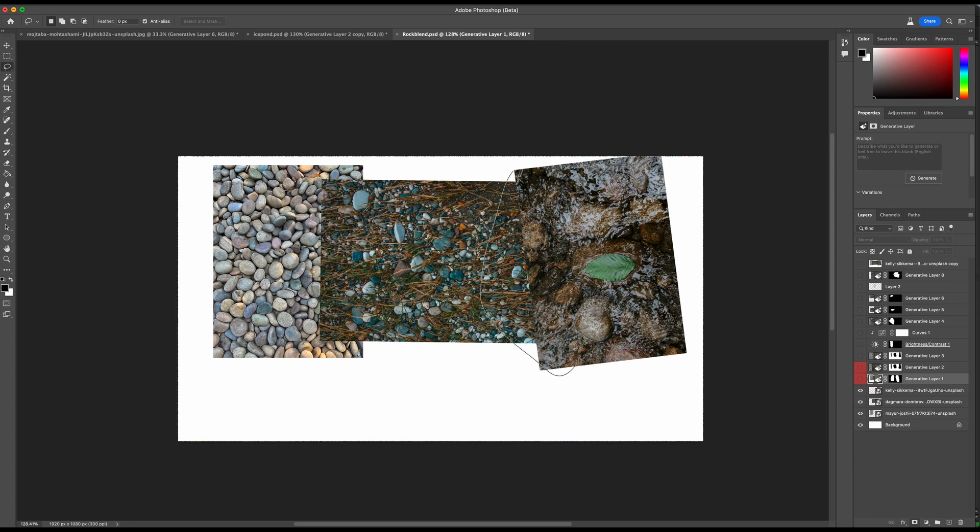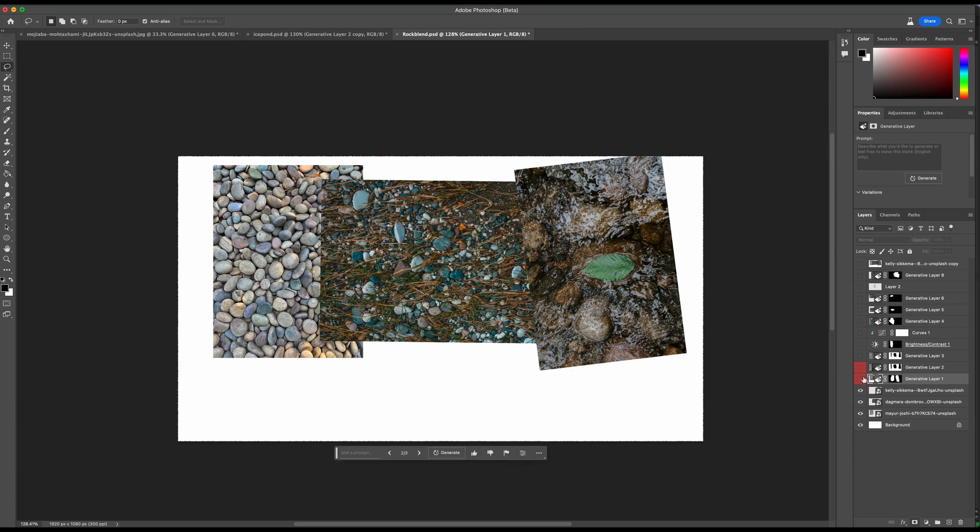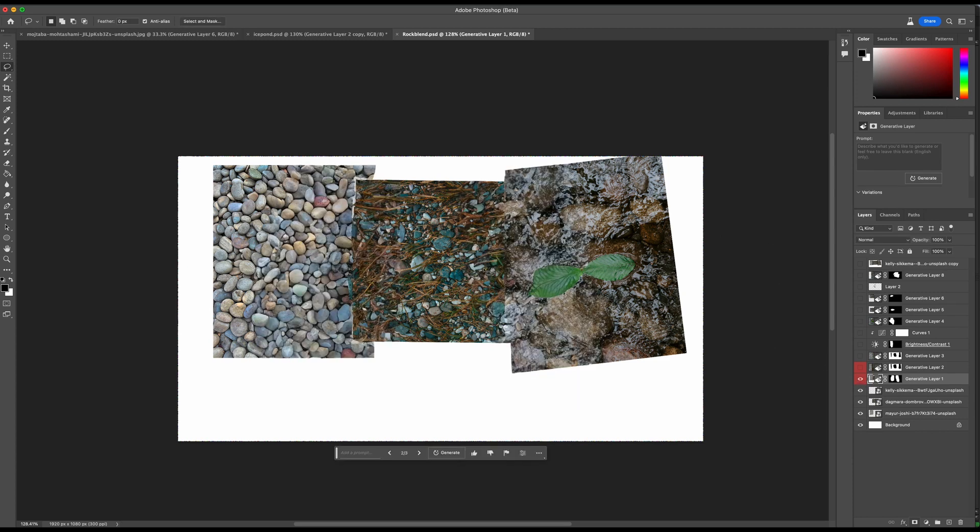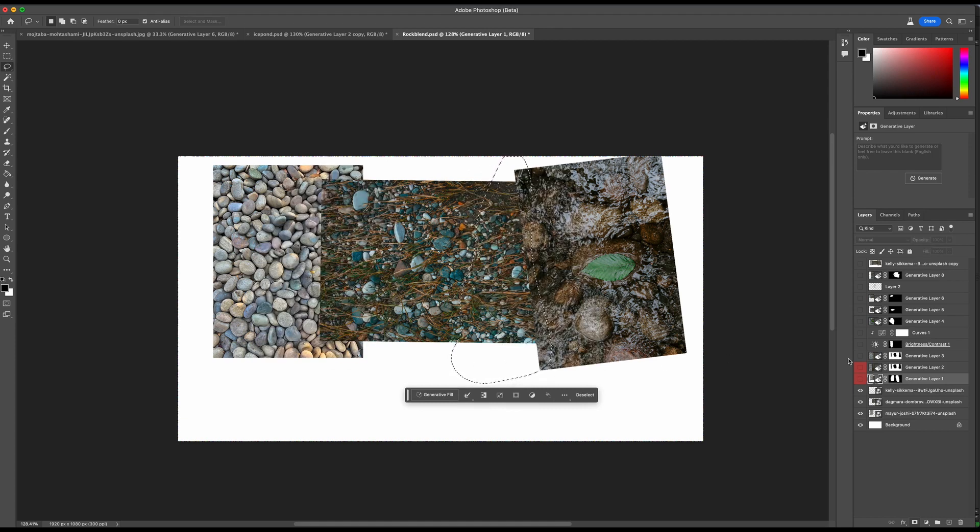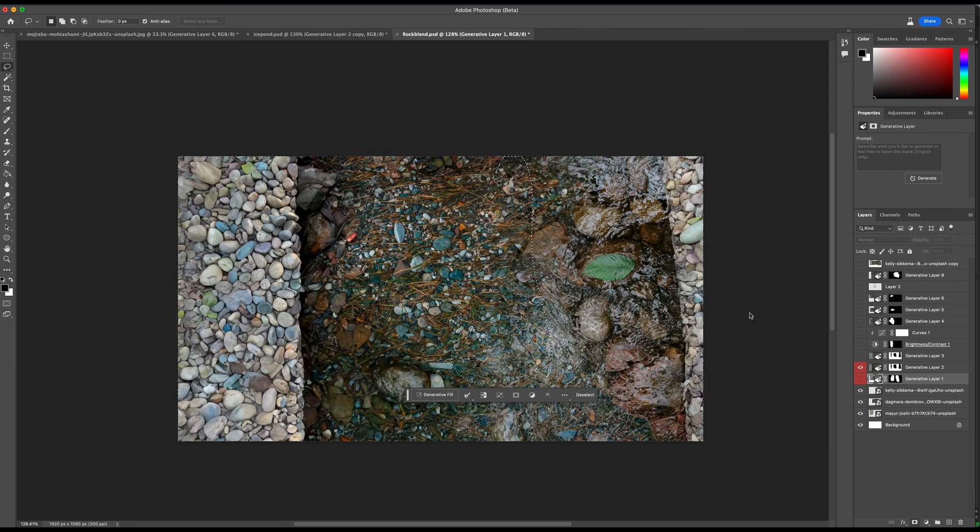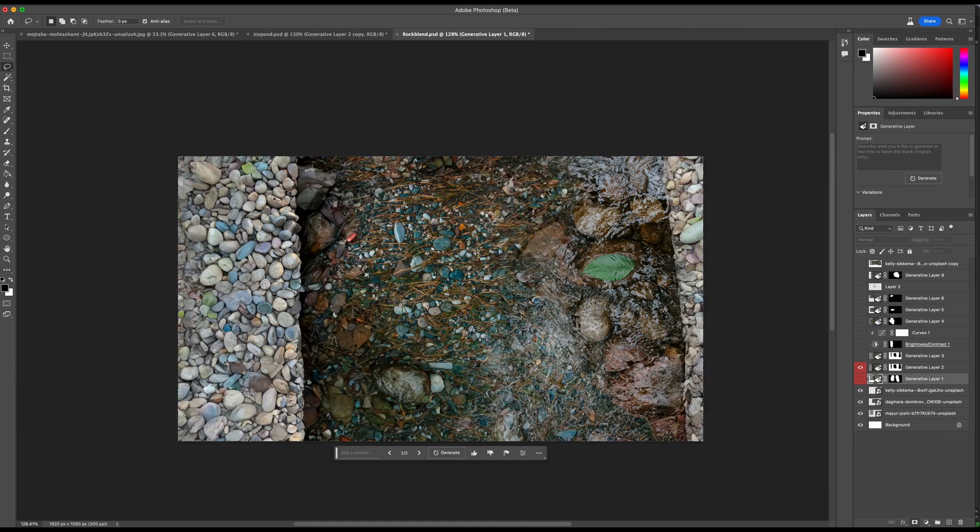The first example I did was I just selected between the seams and I tried to generate something, and I got this, which wasn't the best result. It wasn't really blending that well, and part of the reason I think this is because it was seeing the white edge. Remember, the generative fill always looks at all the edges as touching. Rather than just cutting on the edges, I did another fill that kind of went all the way around.